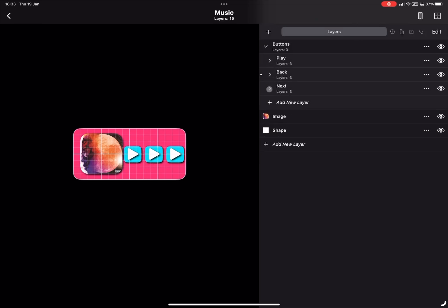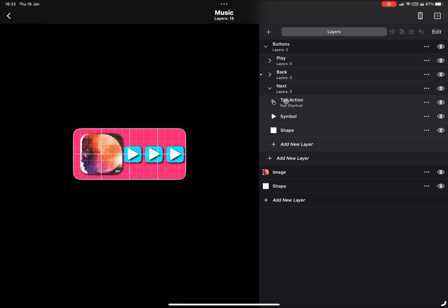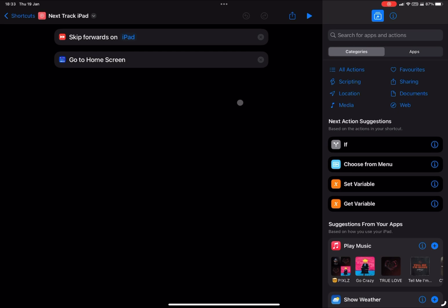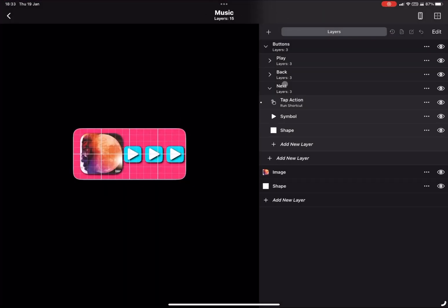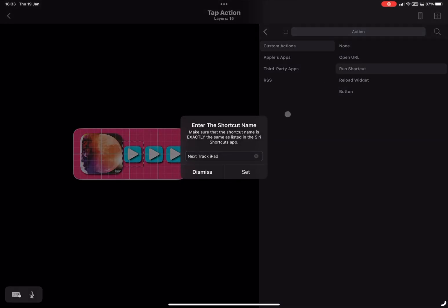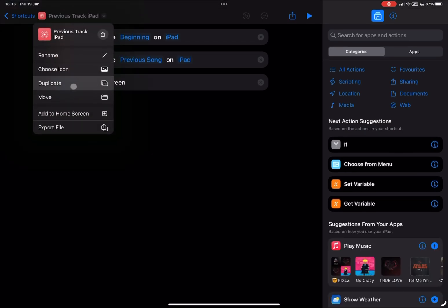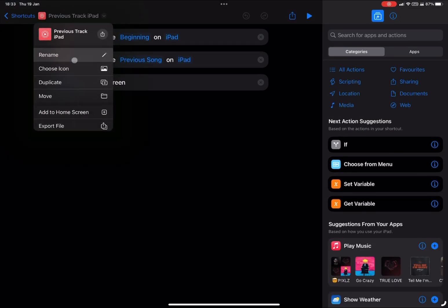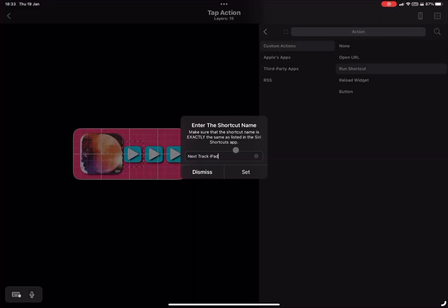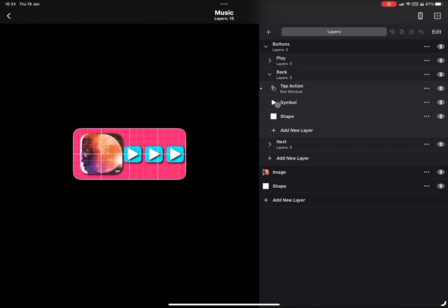I just realized I got them the wrong way around — the one I just did was the previous, so I'm going to add the next track to this one. For the previous track it's exactly the same but with the previous track shortcut. You should use skip to the beginning and then skip to the previous song, so it definitely goes back a full track rather than just restarting. Add that to the widget and we have our shortcuts set up.